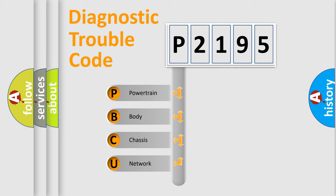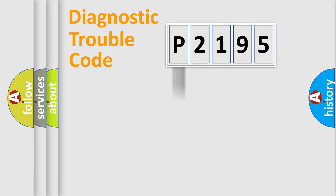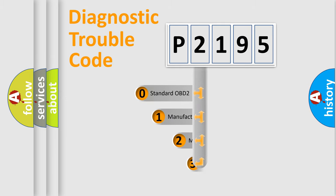We divide the electric system of automobile into four basic units: powertrain, body, chassis, and network. This distribution is defined in the first character code.